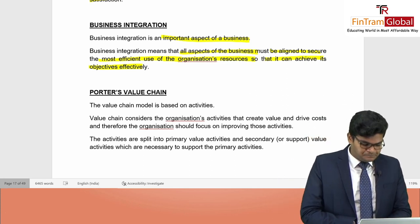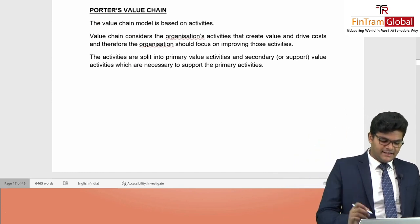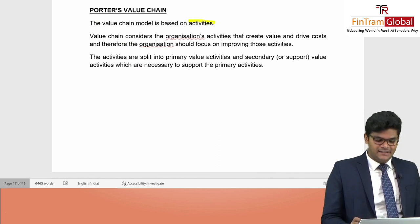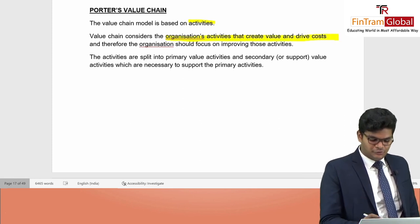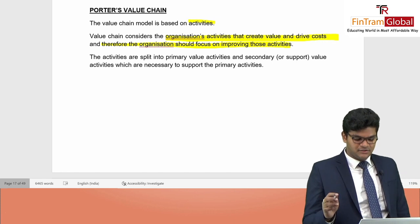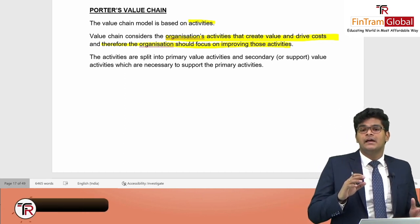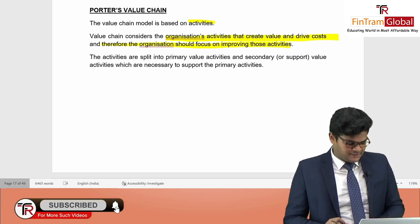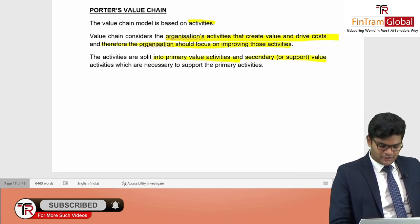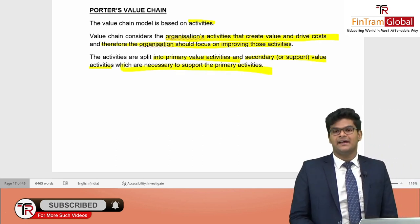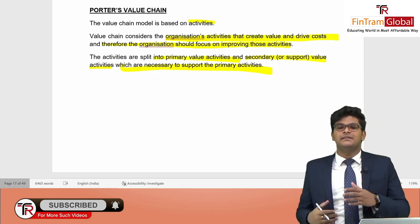Porter's value chain is based on activities conducted within the organization. It considers the activities that create value and drive cost, and therefore the organization should focus on improving those activities. The primary objective is to improve the value-adding activities. Activities are split into primary value activities and secondary or support value activities, which are necessary to support the primary activities.